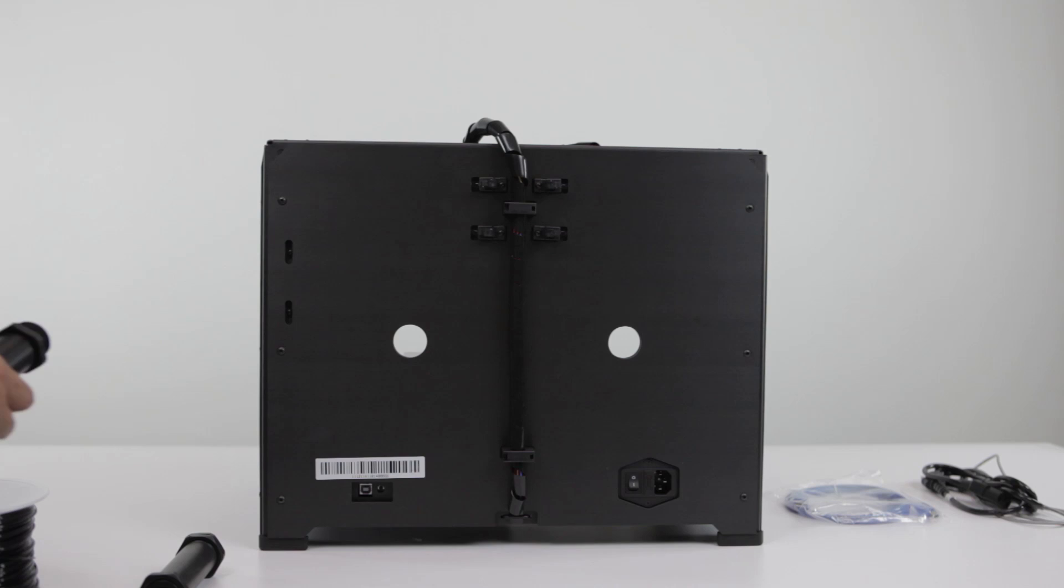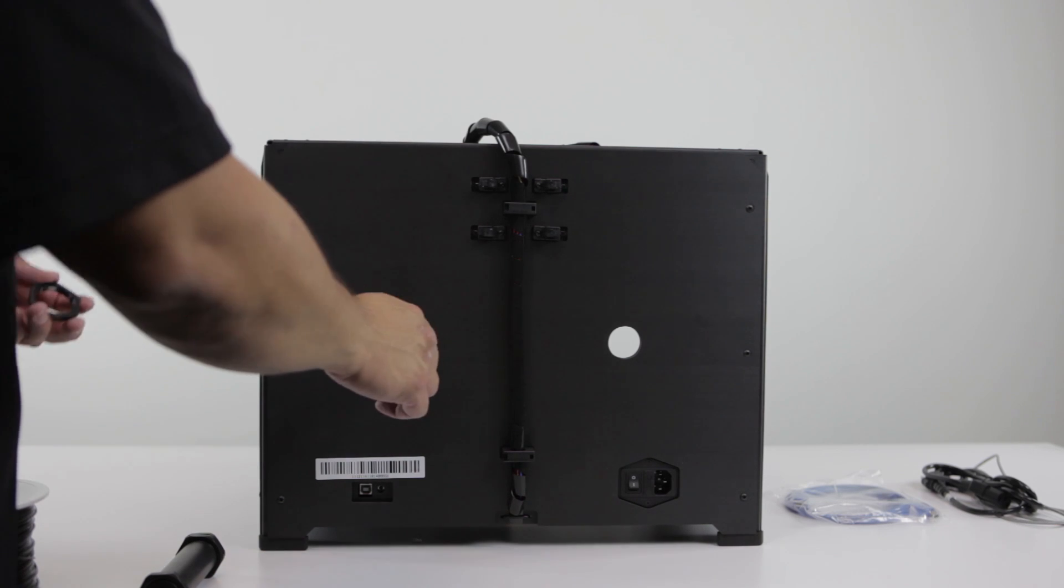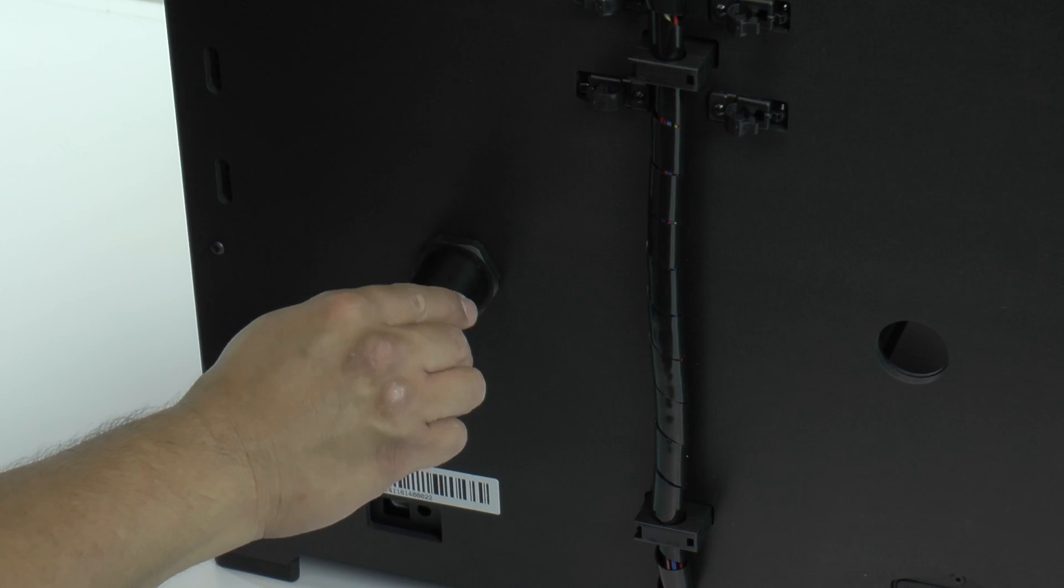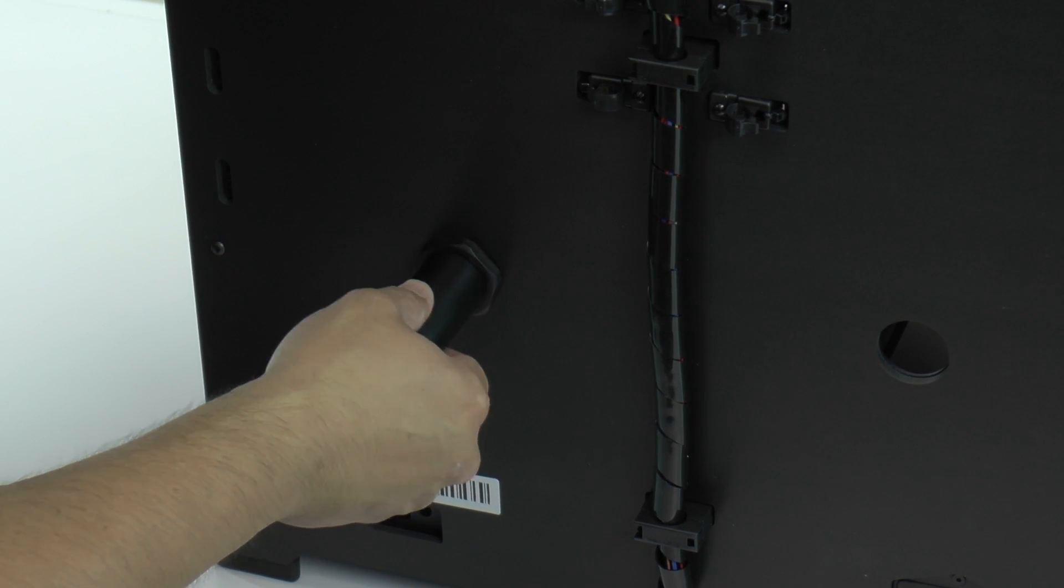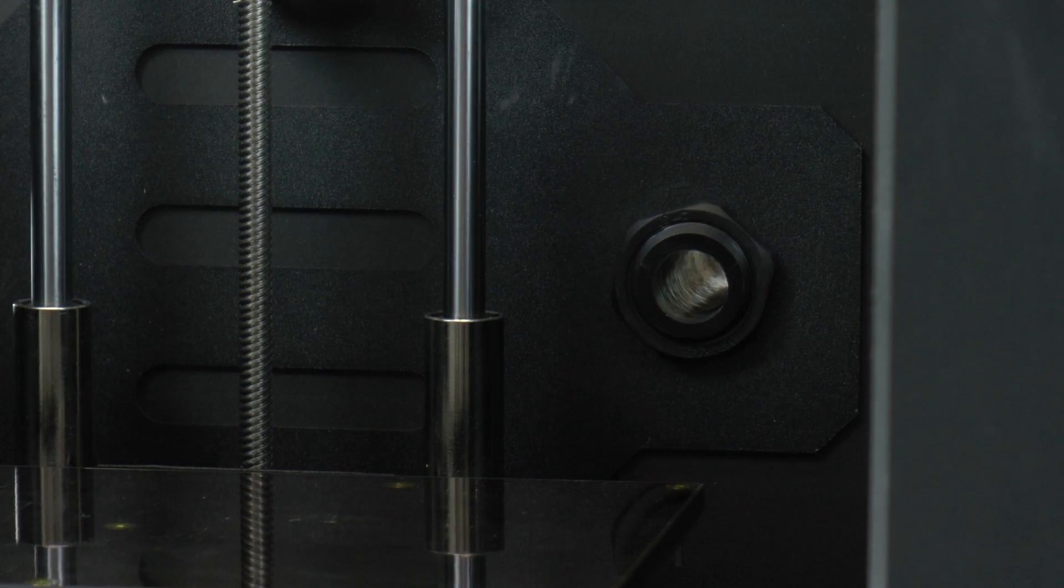Install the filament brackets by inserting them into the circular openings on the back of the printer and tightening the nut on the other side near the heating plate.